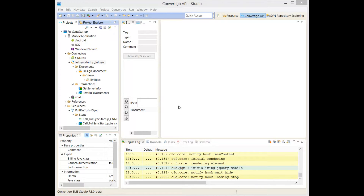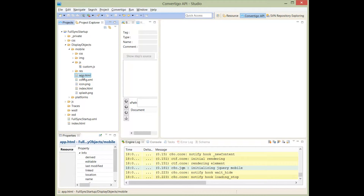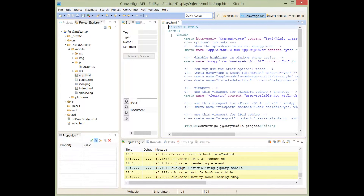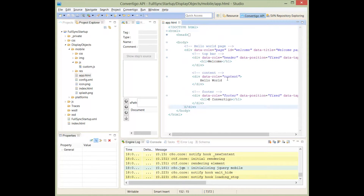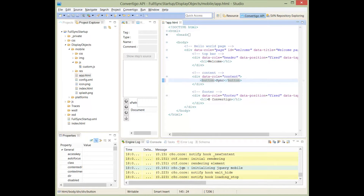This demonstrates how to display offline data on the client side. I'll modify my application on the client side, switching to Project Explorer and opening application.html5. I have a Hello World sample that I'll modify, and the first thing I'll do is create a sync button that will sync data from the server.